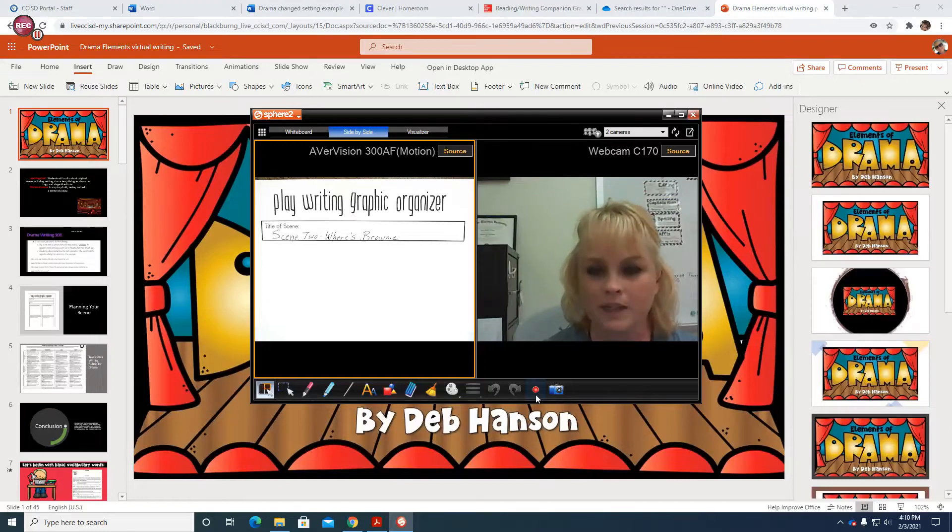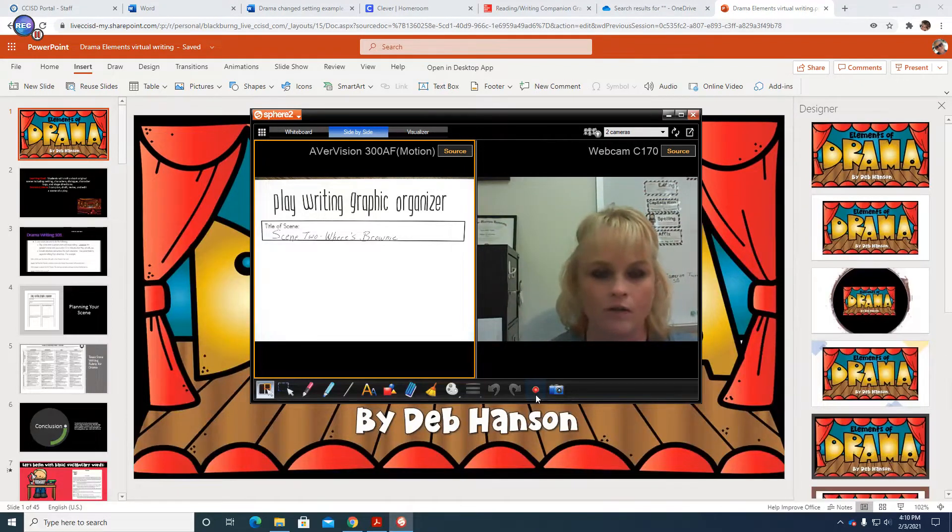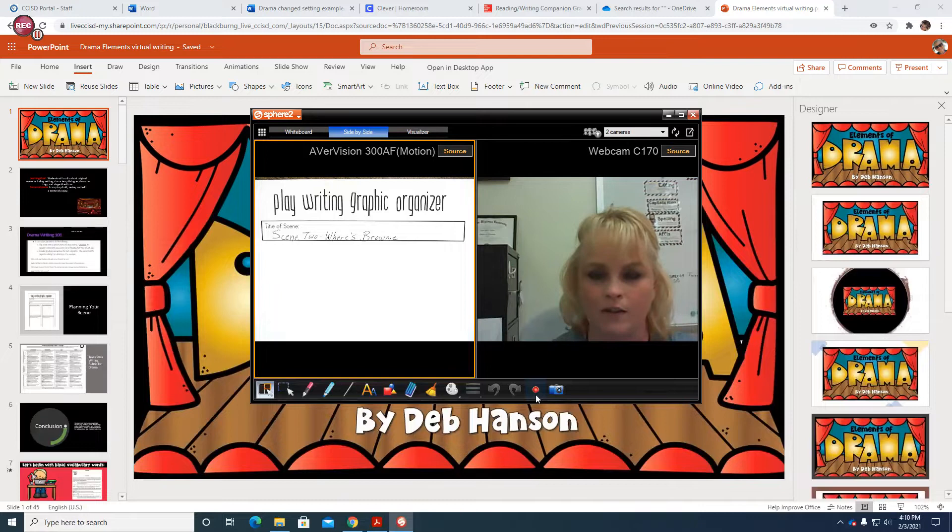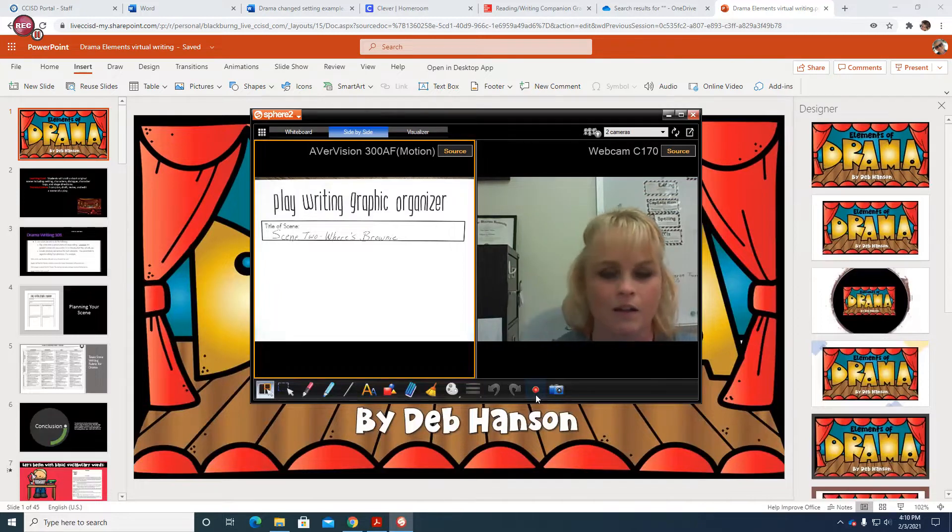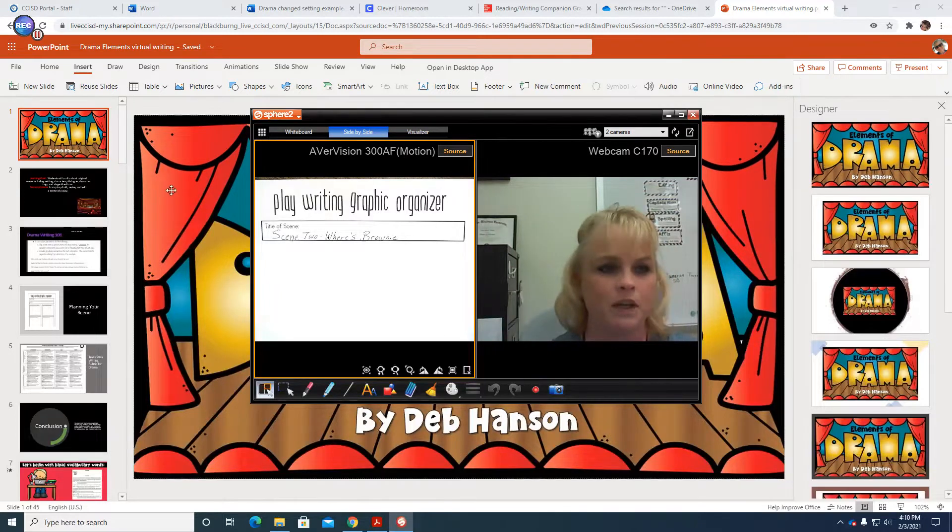Hi boys and girls, Mrs. Blackburn here. We are here for our final day of writing this week. Let's go ahead and begin.